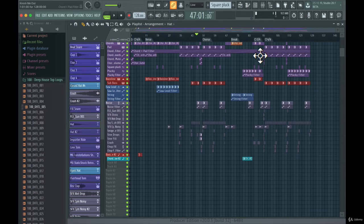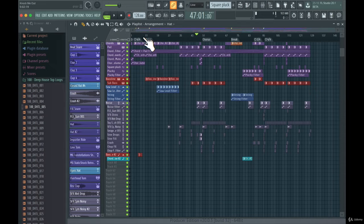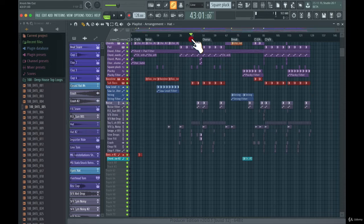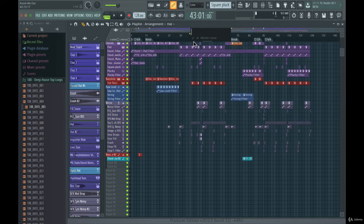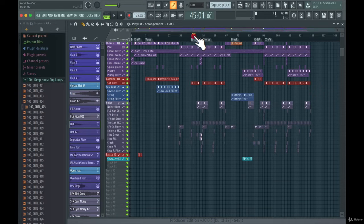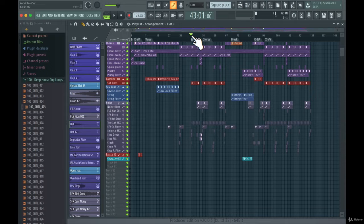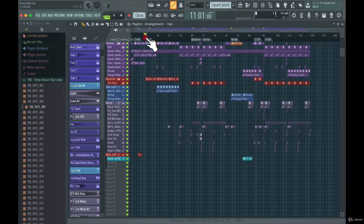If you zoom out, you can see there are a lot of different markers in the arrangement. To add one, just right-click where you want it, choose 'Add Marker', and name it whatever you like — for example marking where a chorus or verse starts.